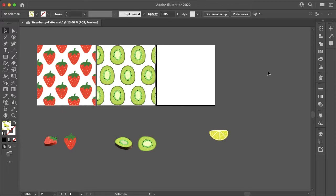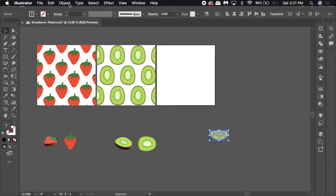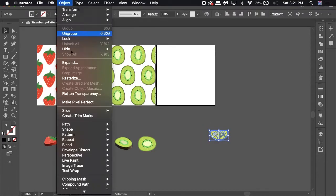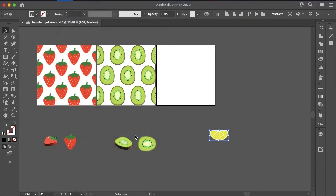Hello everyone and welcome. My name is Bobby and you're watching Mind Allen Design. In this video I'm going to show you a solution to a problem I was having in Illustrator, where as you can see I'm making patterns with fruit. You can do that by highlighting your illustration, going into Object, selecting Pattern, then Make.